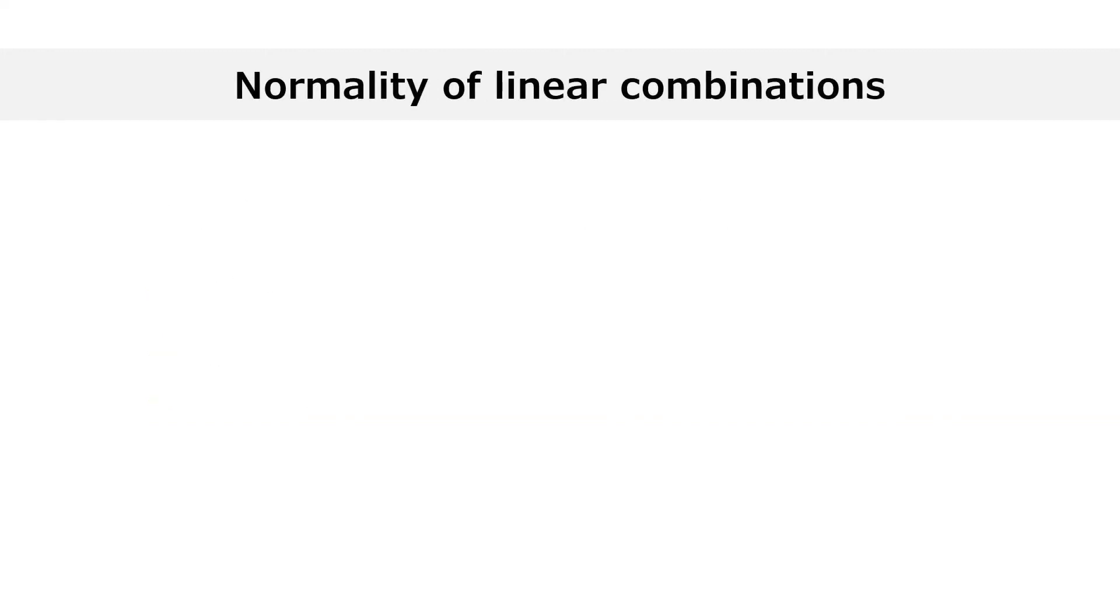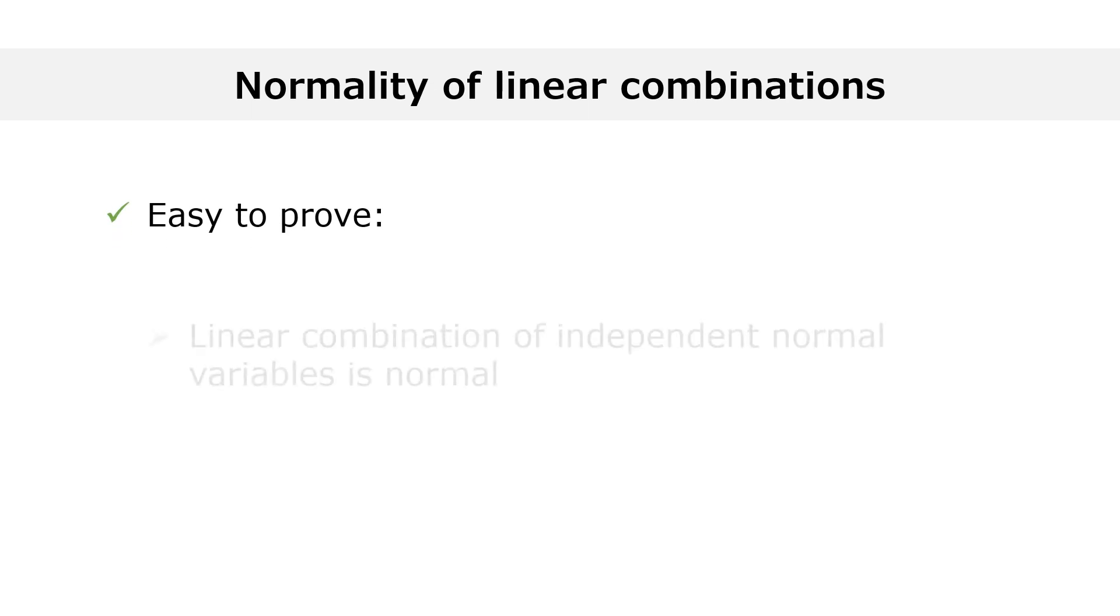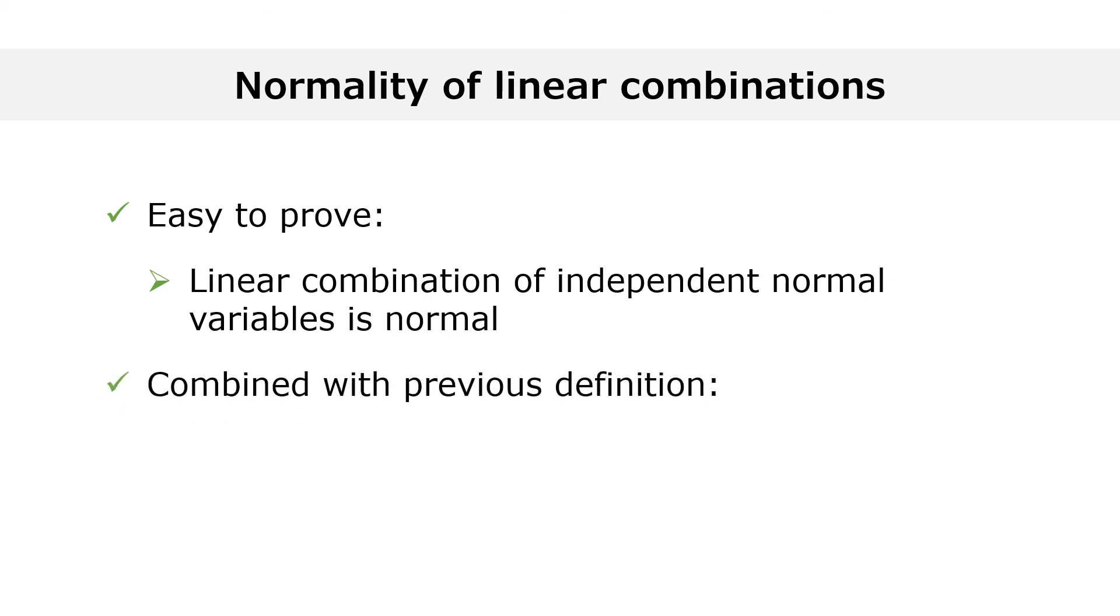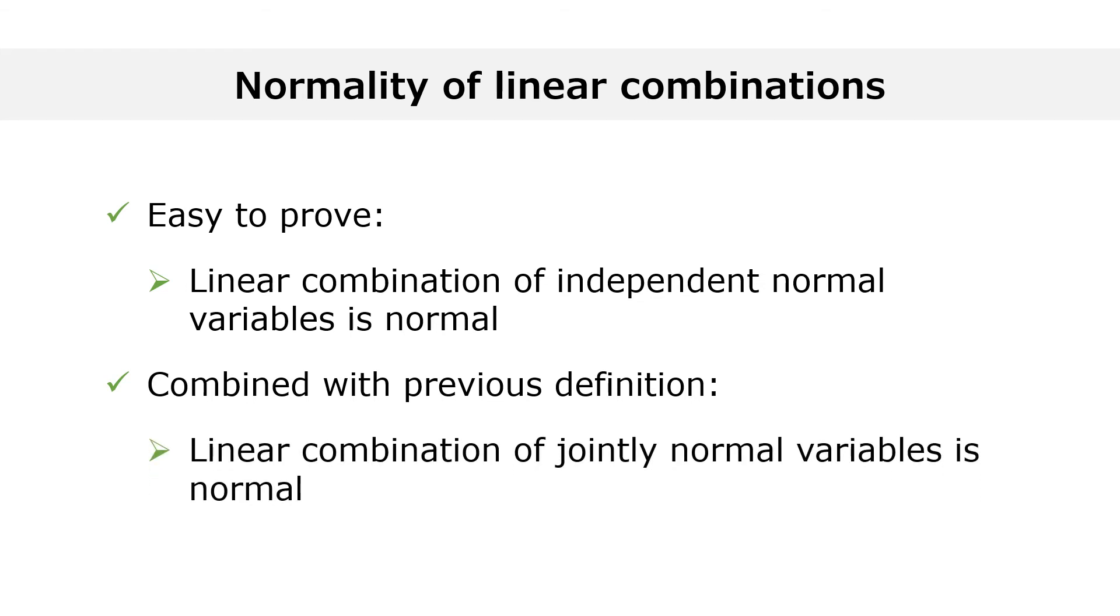It is relatively easy to prove that any linear combination of independent normal random variables is itself normal. If you combine this fact with the previous definition of joint normality, you can deduce that any linear combination of jointly normal random variables is itself normal. In other words, when we need to prove that a linear combination of normal variables is itself normal, we can replace the stringent requirement of independence with the milder requirement of joint normality.